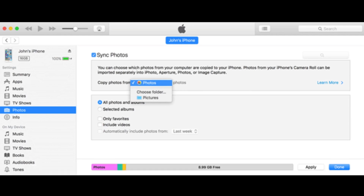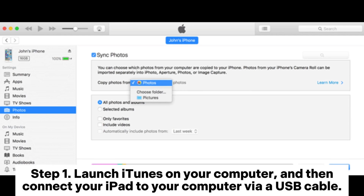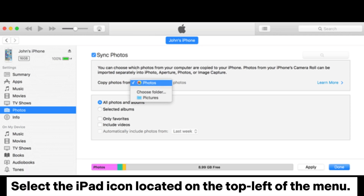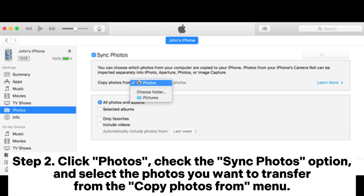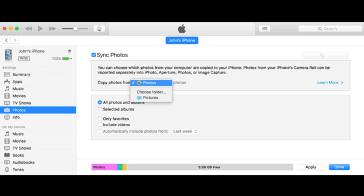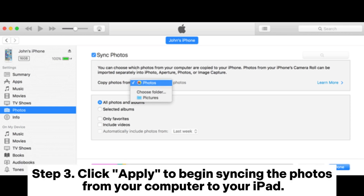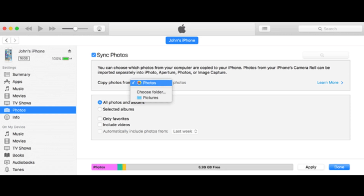Way five: how to transfer photos from PC to iPad with iTunes. Step one: launch iTunes on your computer and connect your iPad to your computer via USB cable, then select the iPad icon located on the top left of the menu. Step two: click Photos, check the Sync Photos option, and select the photos you want to transfer from the Copy Photos From menu. Step three: click Apply to begin syncing the photos from your computer to your iPad.